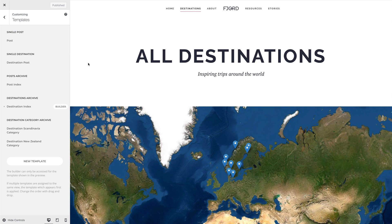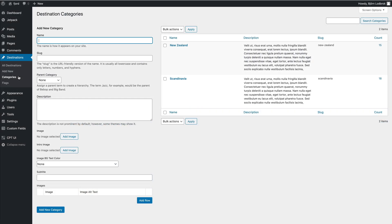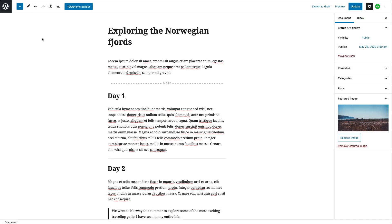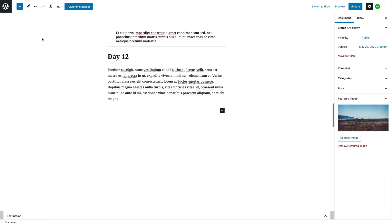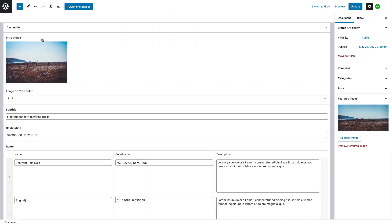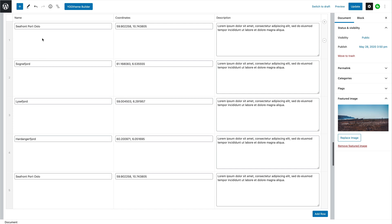The Fjord theme package is a traveler destination site and comes with an additional destination content type and three templates – destinations, destination category, and destination post. Posts are organized in a one-level category hierarchy. Altogether, there are 30 destinations sorted into 2 categories. They have 6 custom fields used to show them on other pages. The destination content type has 13 custom fields. This includes fields like trip type, destination, estimated budget, route, and more.